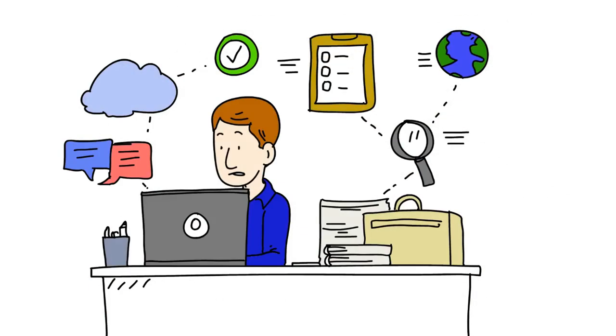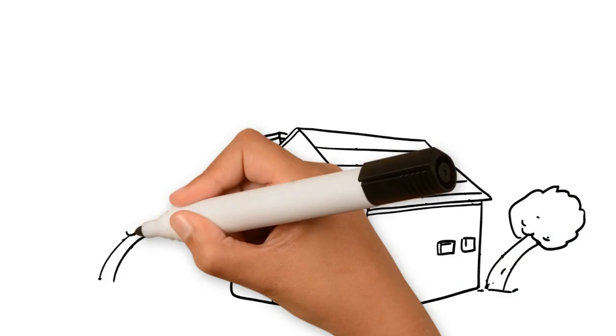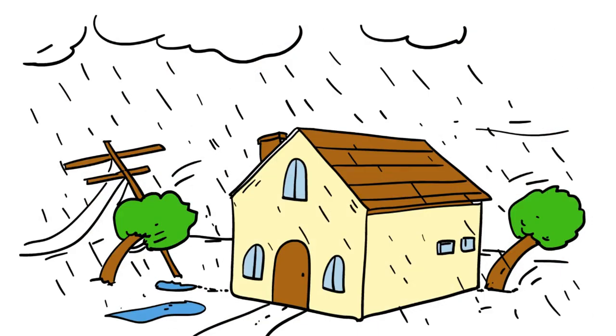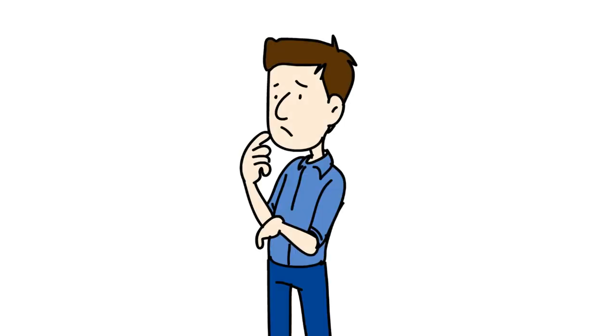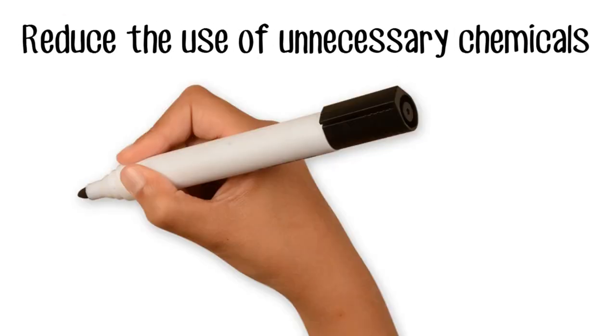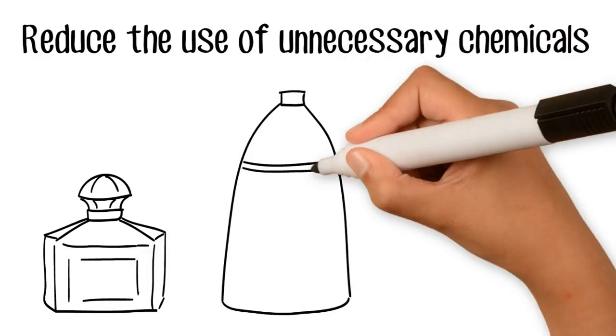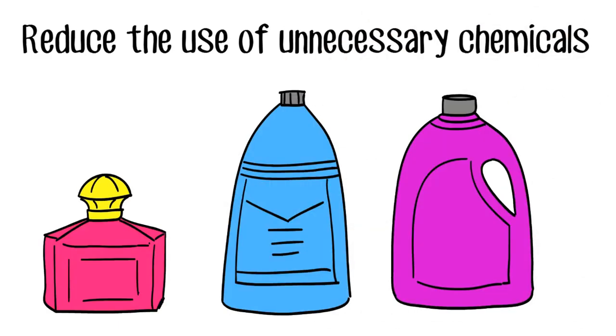So what can you do to learn more? Start by examining how the following ways can be used to reduce chemicalization: reducing the use of non-essential chemicals at home, school, and work, and conducting life cycle analysis of chemicals.